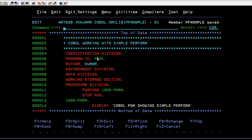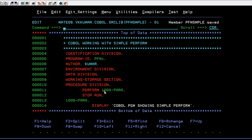You are aware of these divisions: identification, program ID, author, environment, data, working storage. Here is the PERFORM statement — I'm calling this paragraph. Whenever the program encounters this line, that is 1000-PARA, it goes to that particular paragraph, executes whatever statements it has, and the control comes back and executes the next statement, which is STOP RUN — the end of the program. With the help of PERFORM, you can place STOP RUN wherever you want to end the program. This is the simple PERFORM statement.